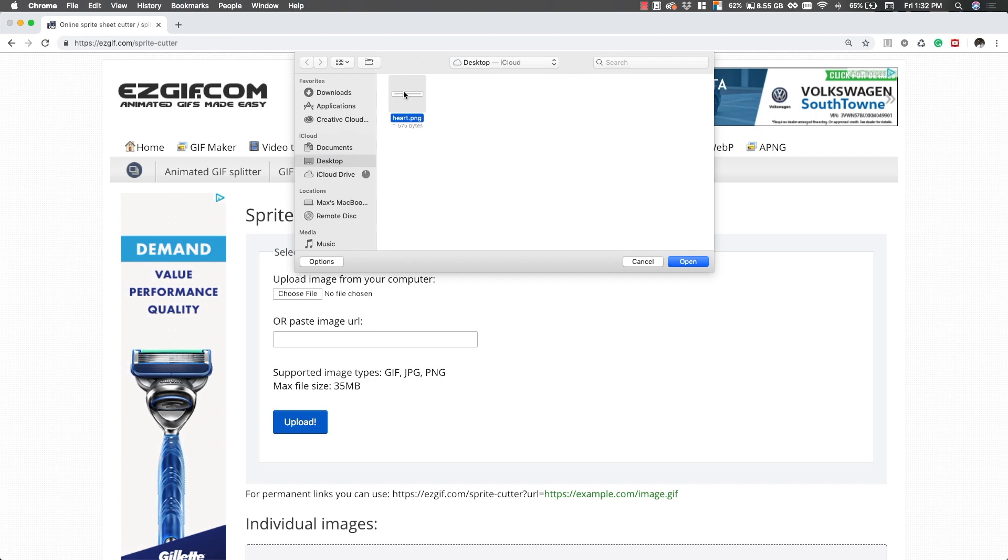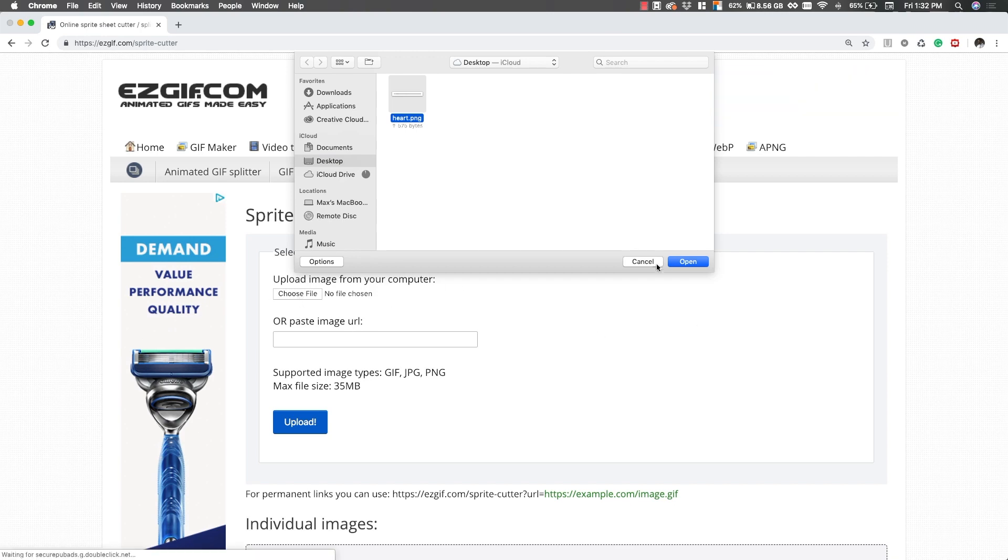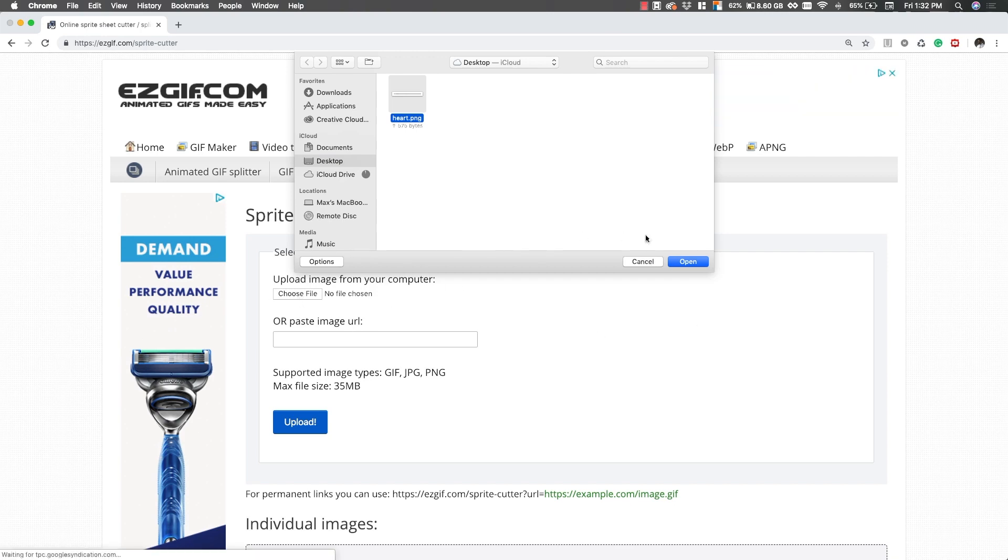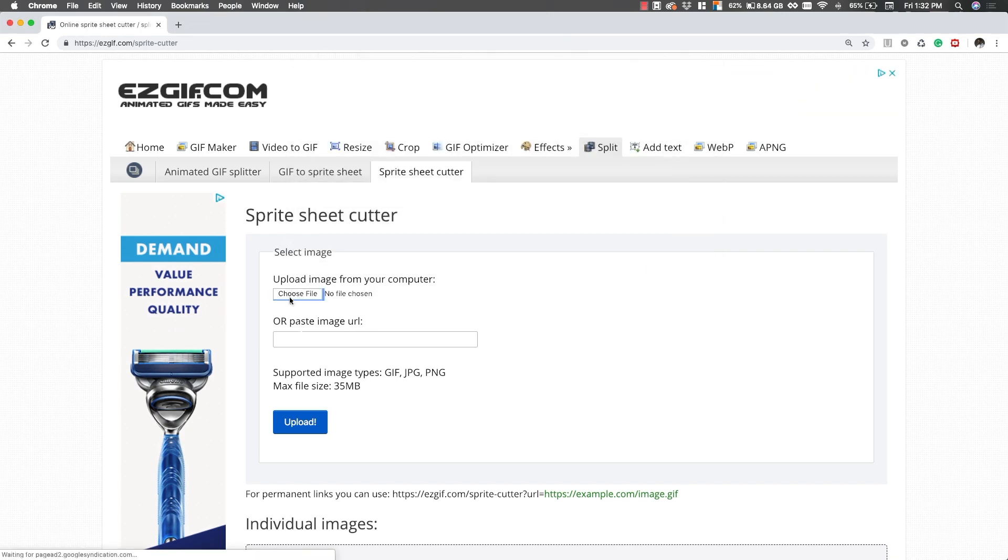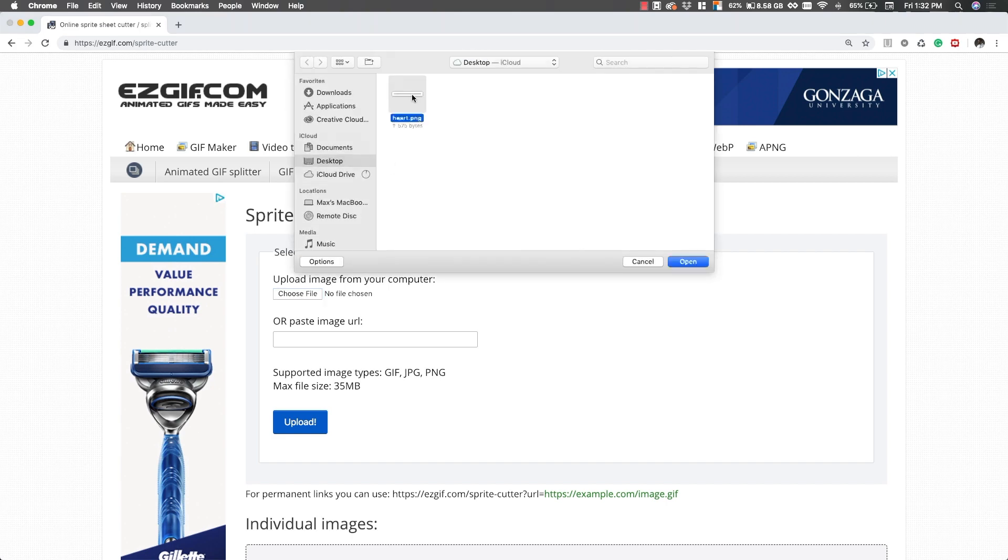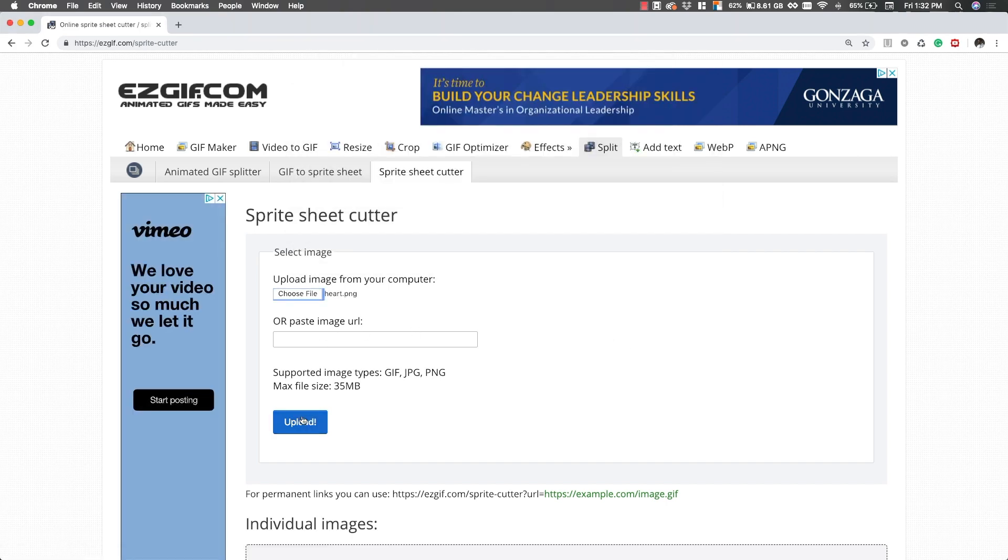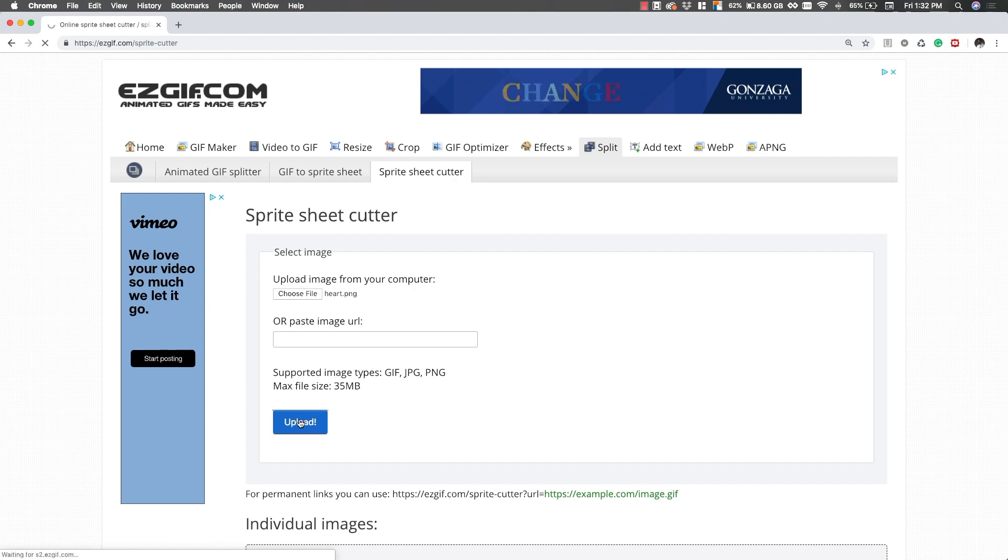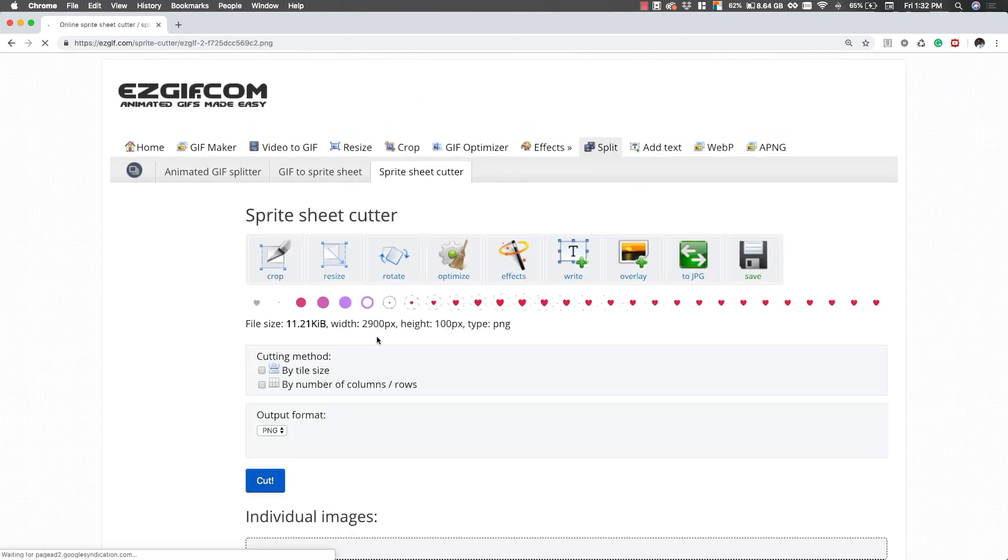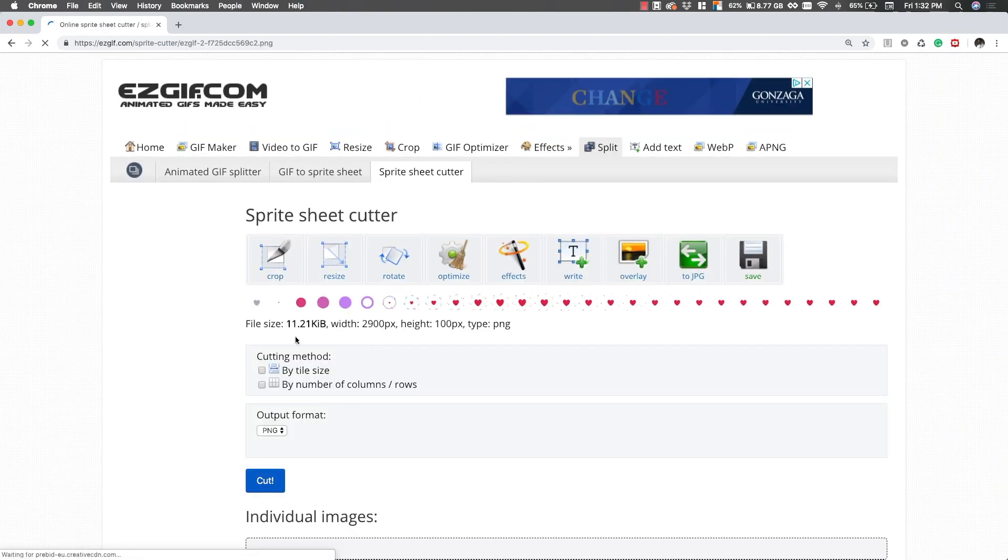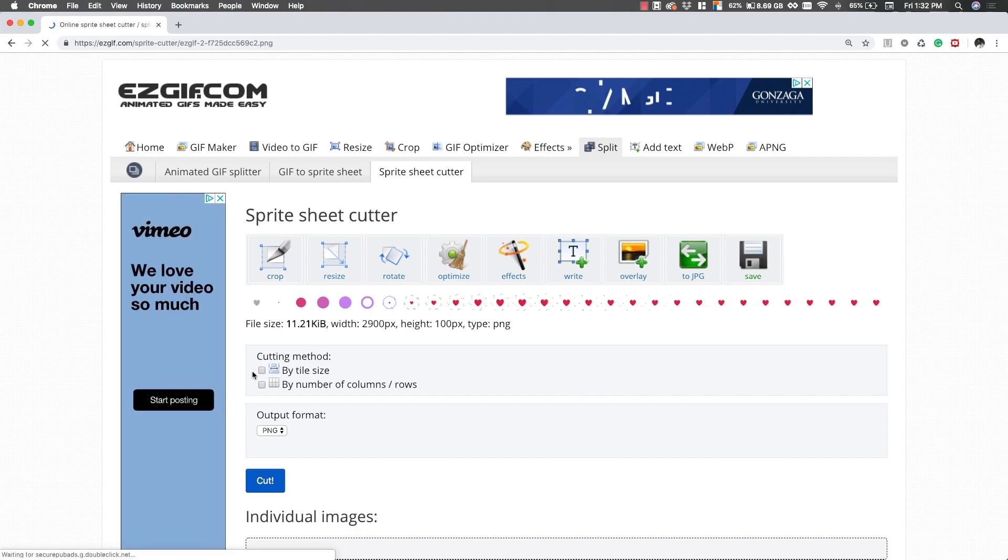What we're going to want to do on this website is go ahead and hit choose file. We want to upload image from our computer right here and we want to select our heart image. Next thing we want to do is hit upload and it will generate our image. It'll take it in and then we can generate it.